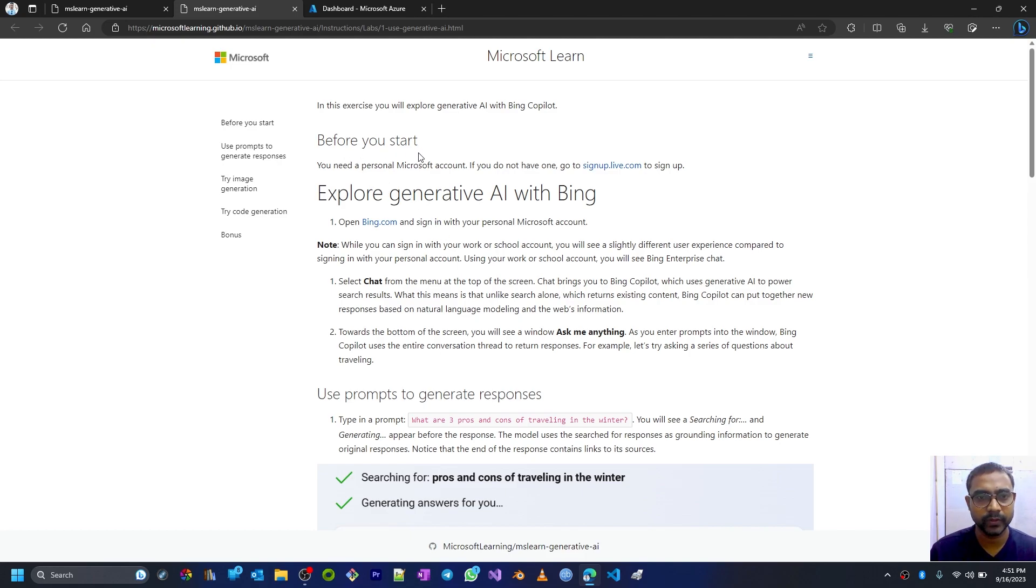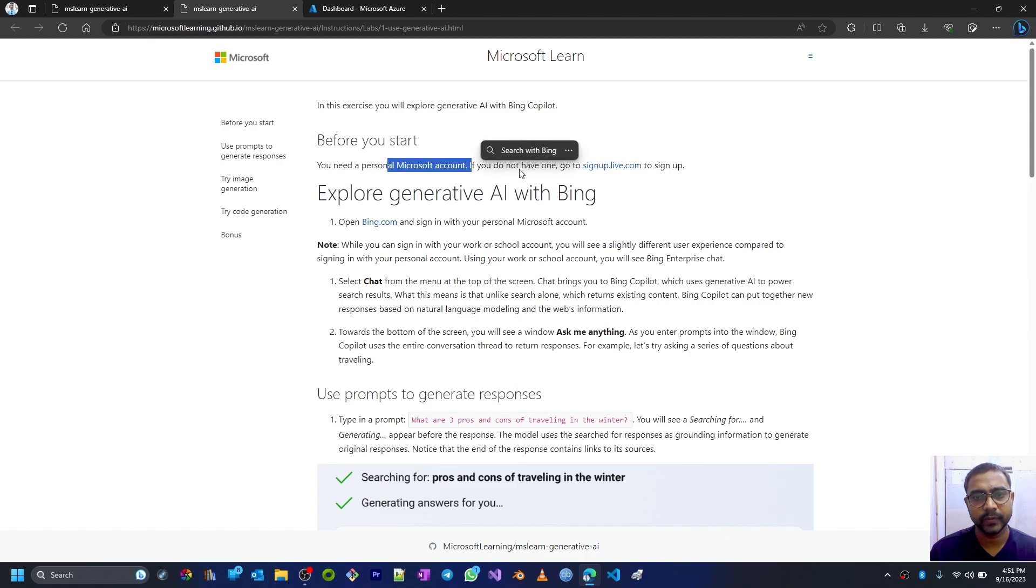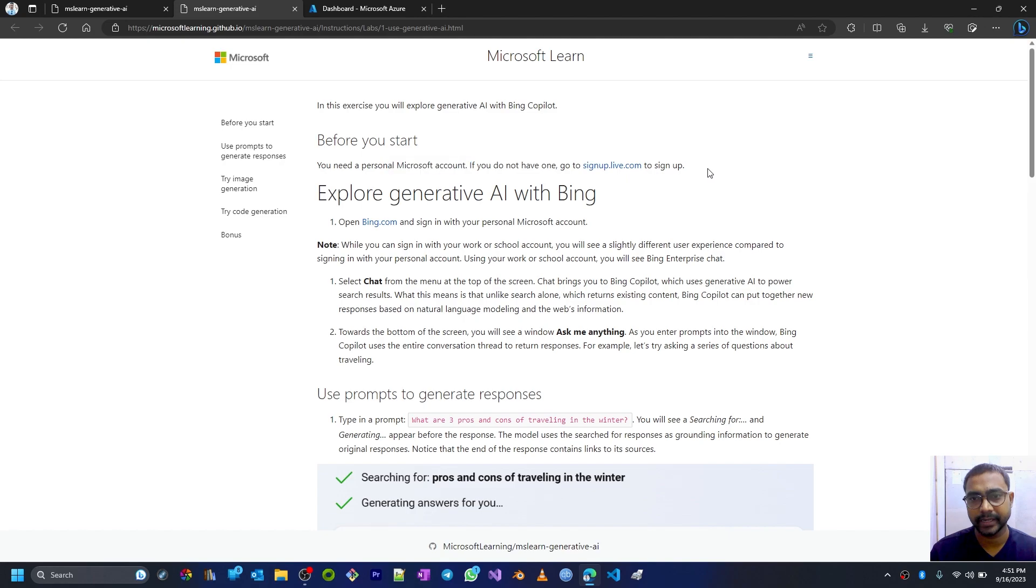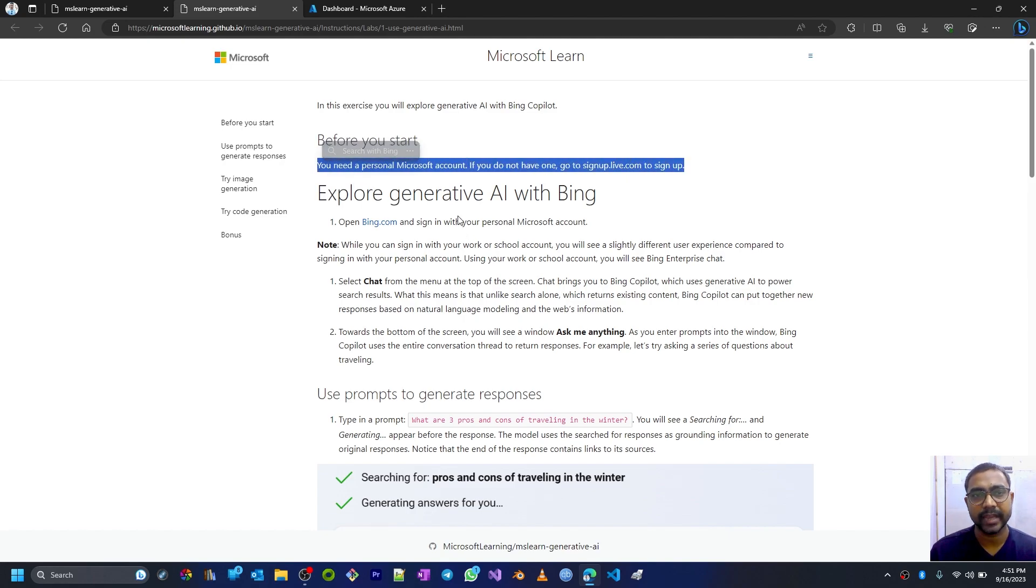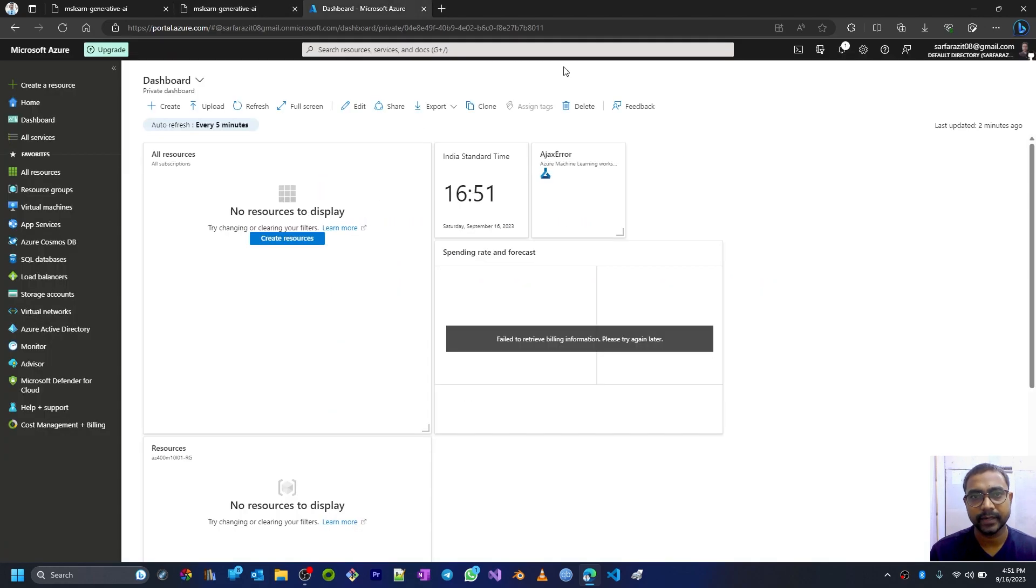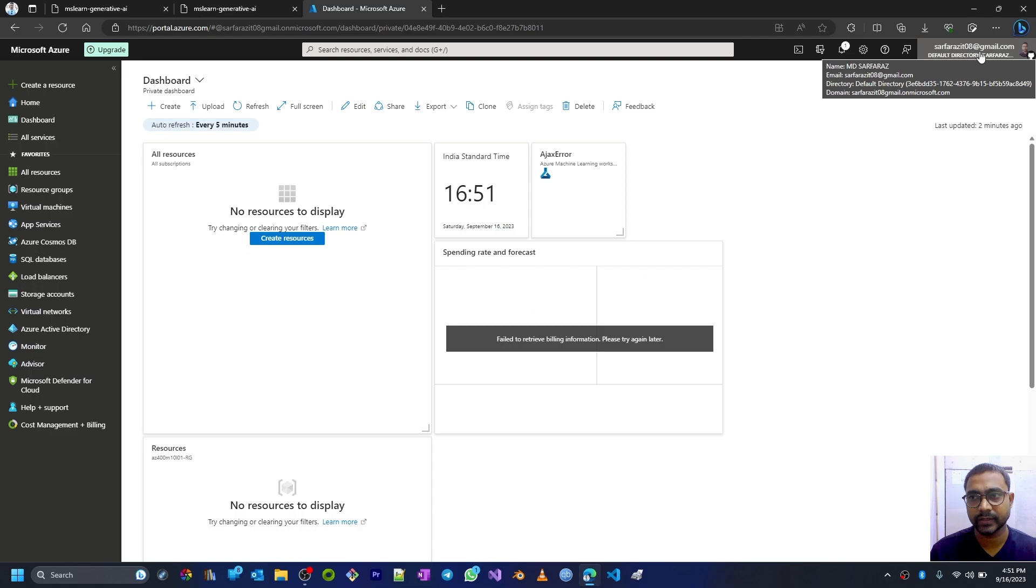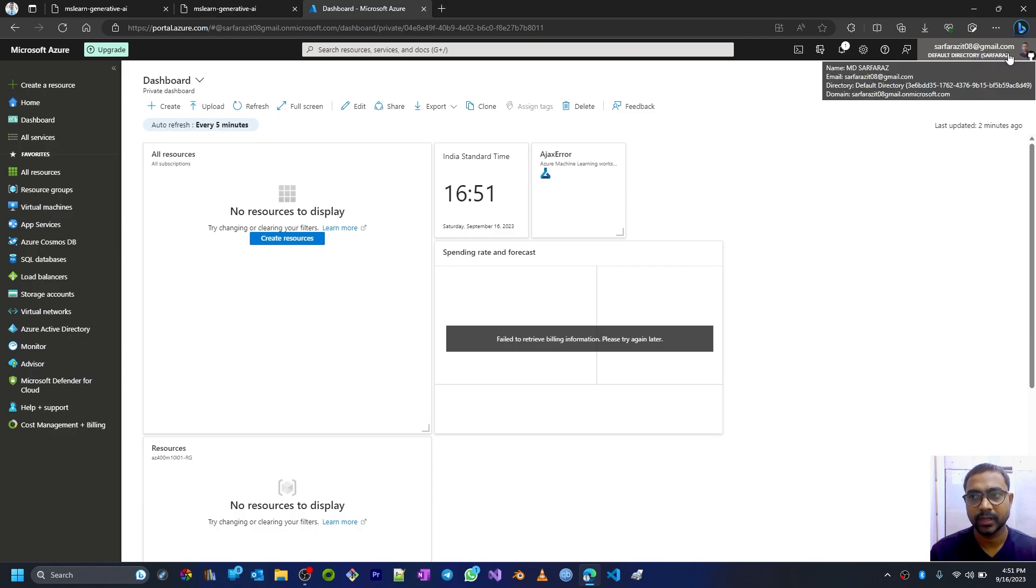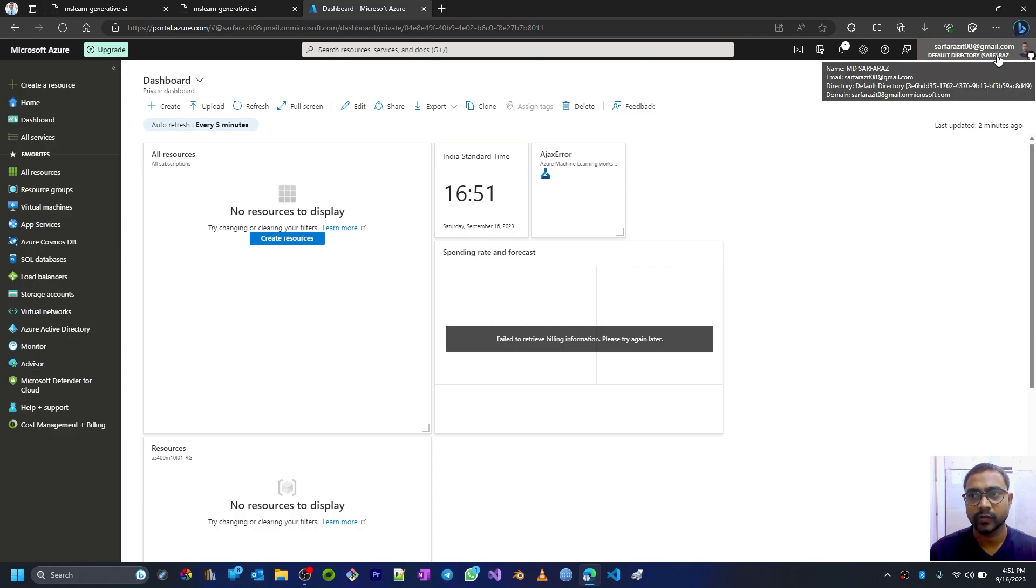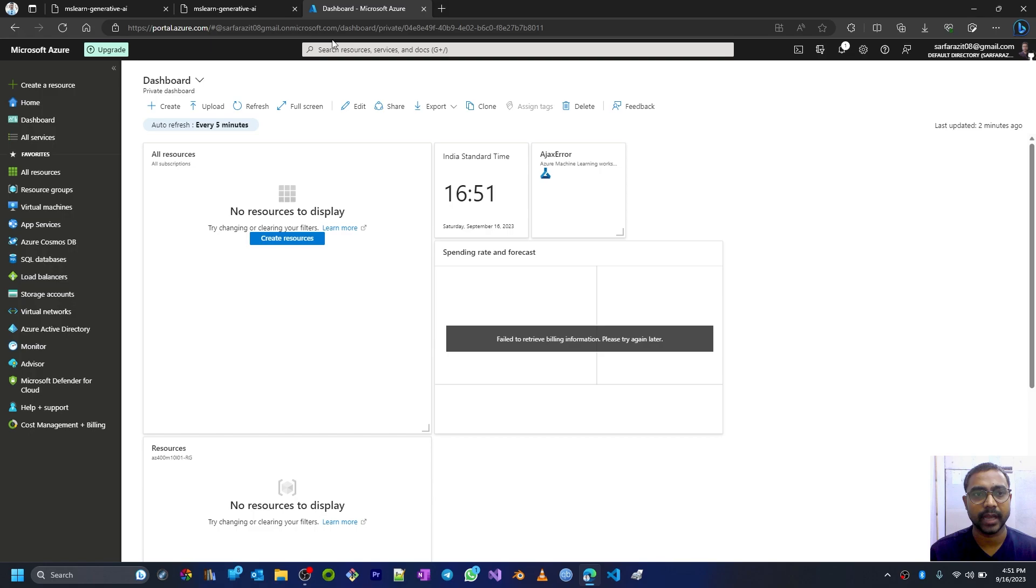Before you start, you need a personal Microsoft account. If you do not have one, go to signup.live.com to sign up and create a personal account. I already have one, which is surprise_it08, so I'll be using this account.